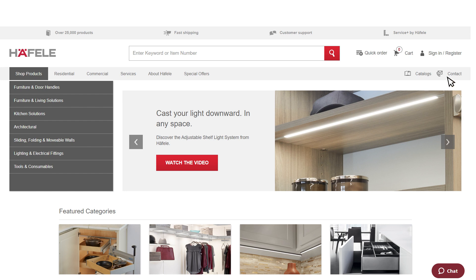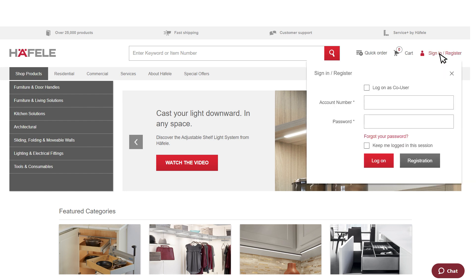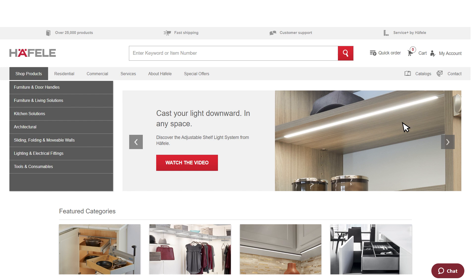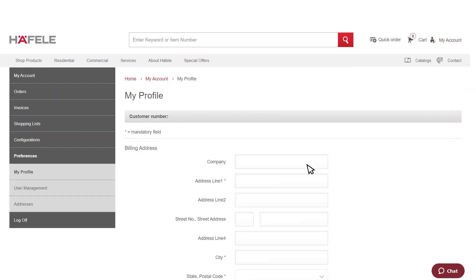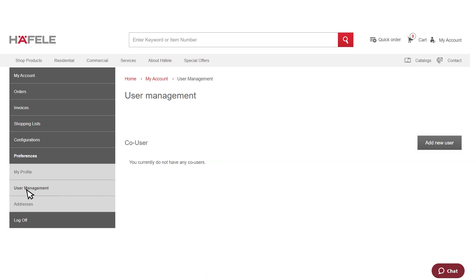To create a co-user account, log in as the administrator of your account. Go to the My Account menu, select Preferences, then select User Management. Here you can add and modify co-users.